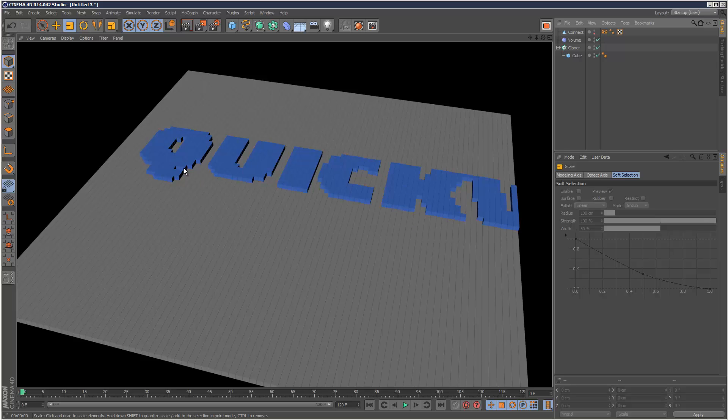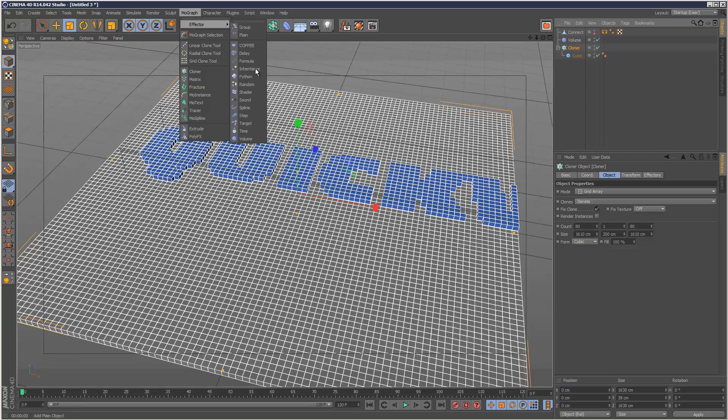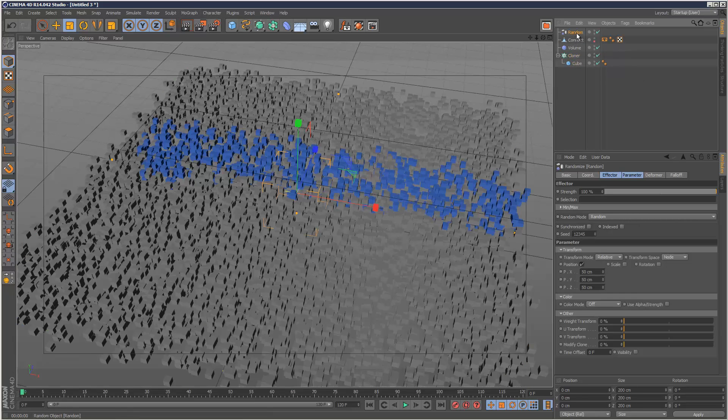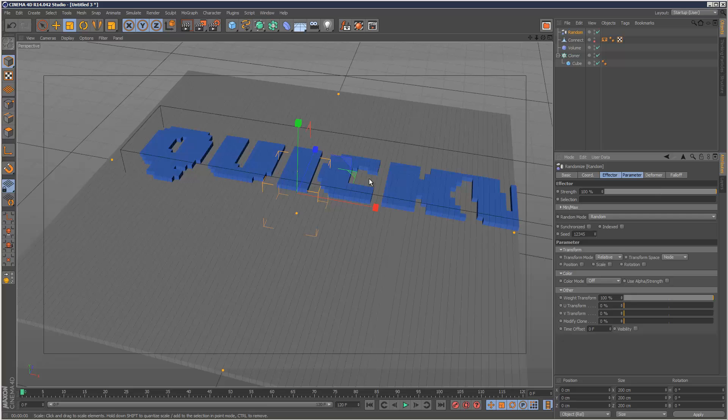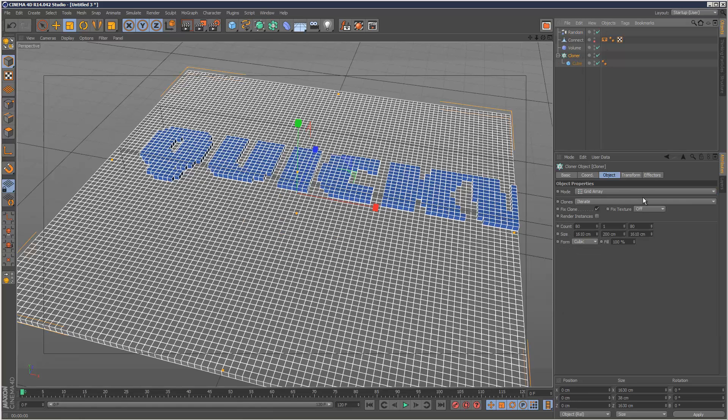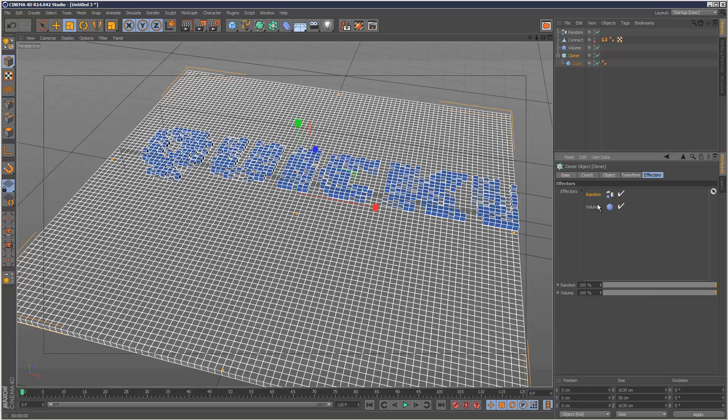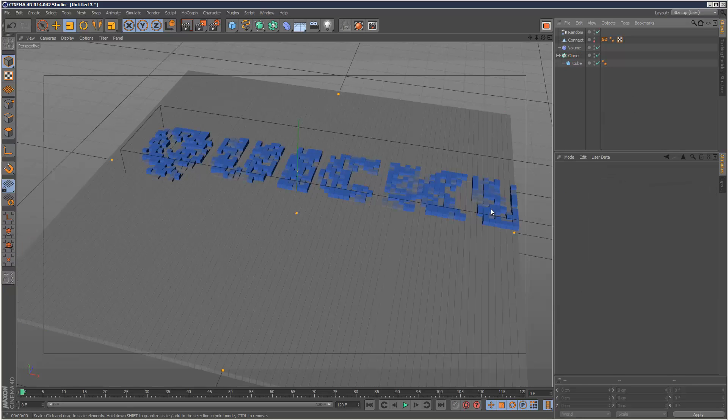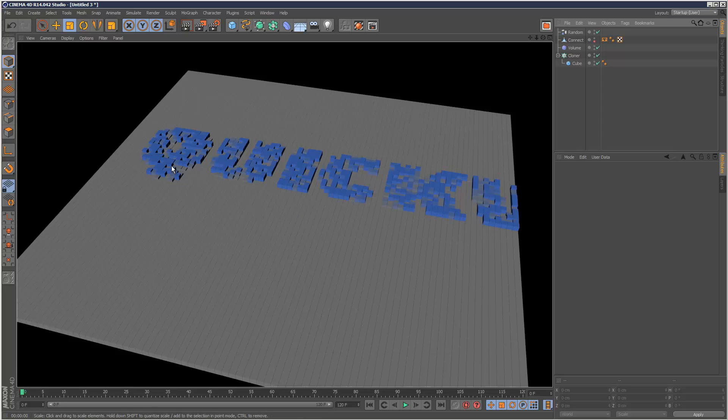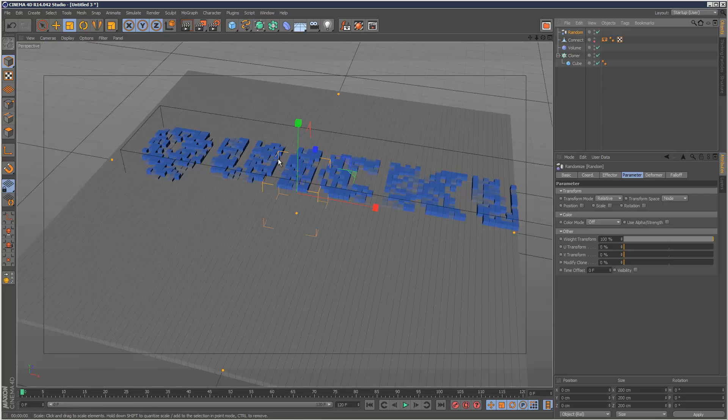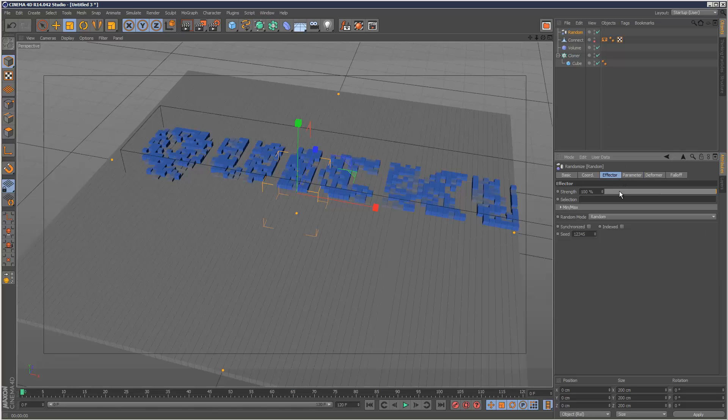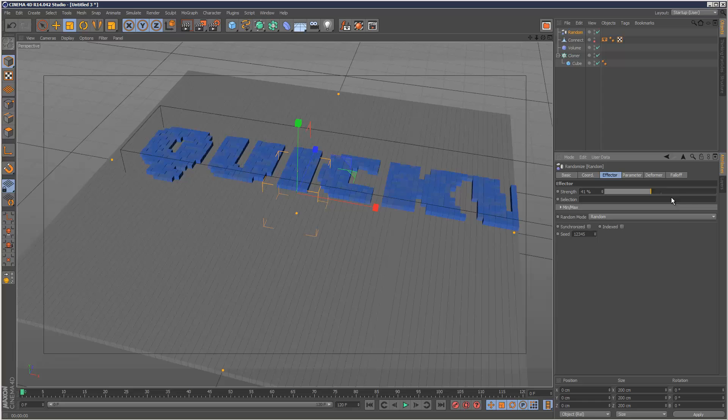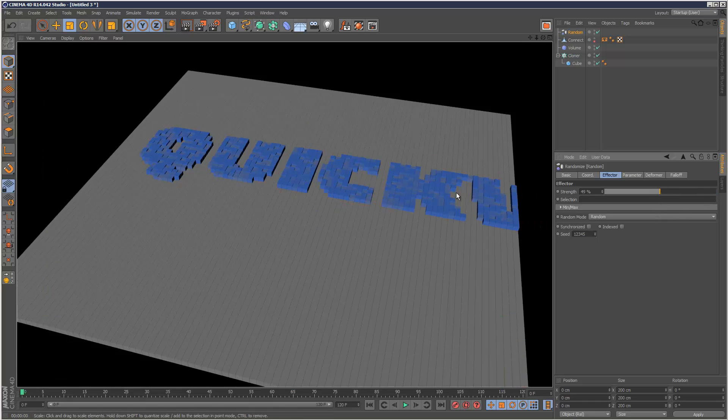So the coolness doesn't end there. I'm just going to go to my cloner and add a random effector. I'm not going to use position scale rotation. I'm going to use a weight transform to give each cube a different weight. Go back to my cloner, click on effectors and make sure the random's before the volume effector. Now we can see it randomly scattered, which gives us a cool pixelated effect. And if you want to reduce that, just go to random and reduce the strength. So I'm just going to add a bit, 49.